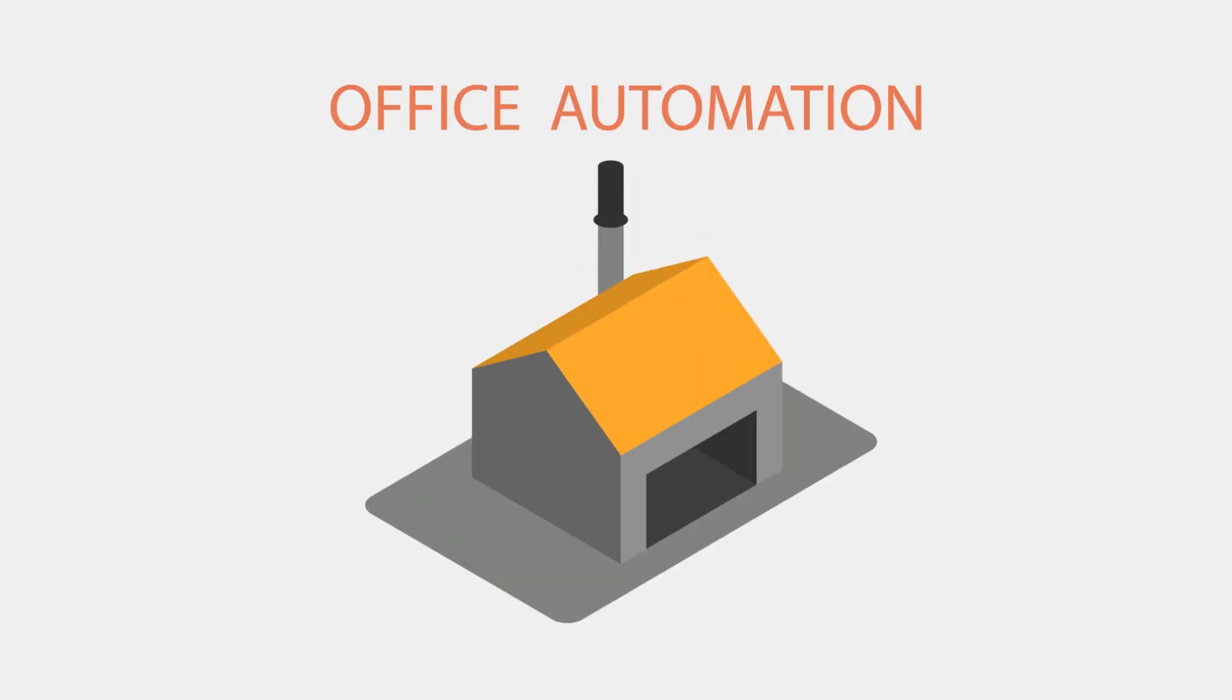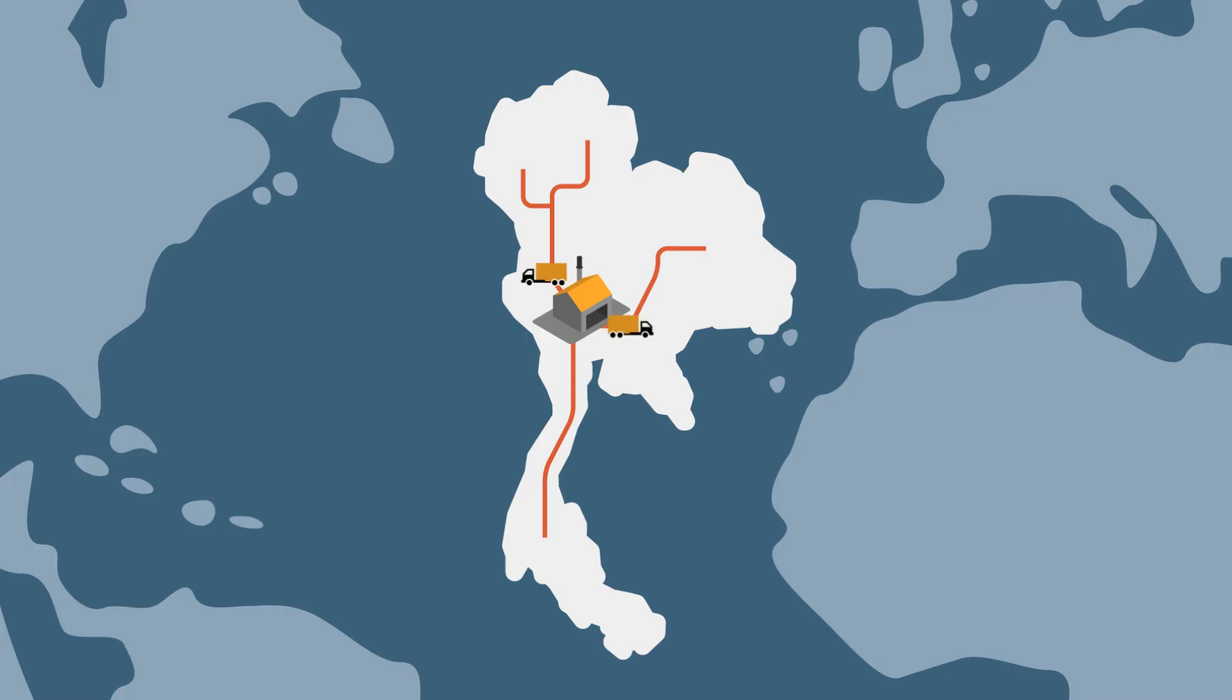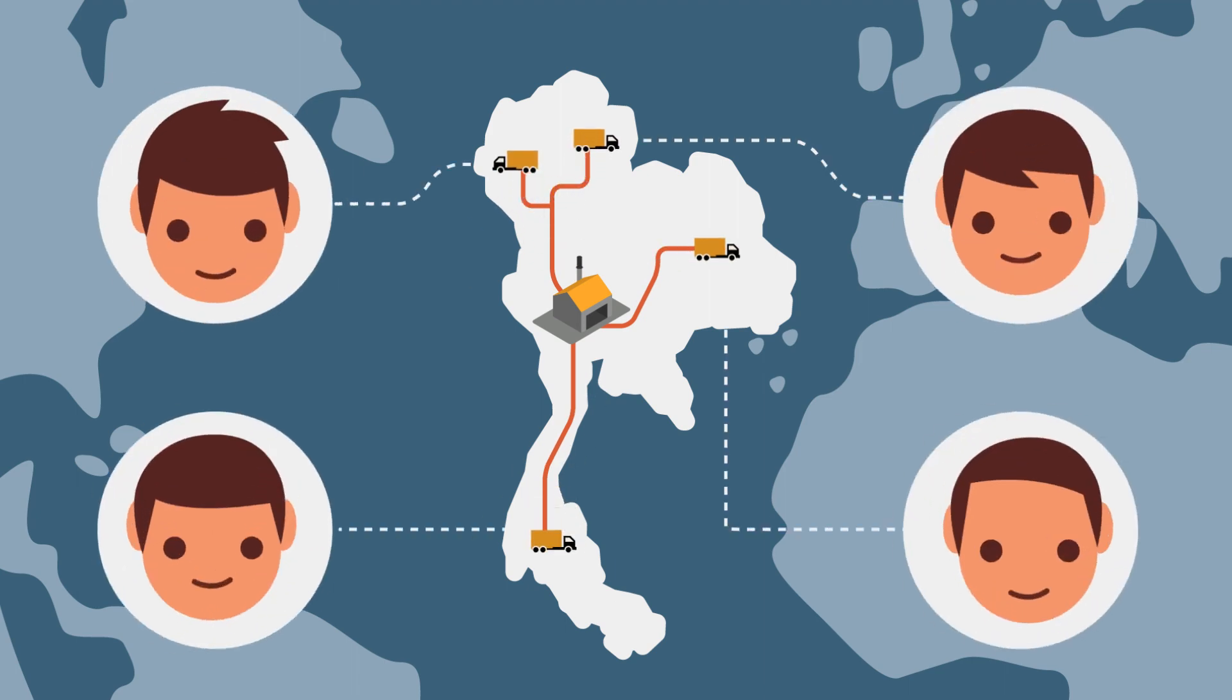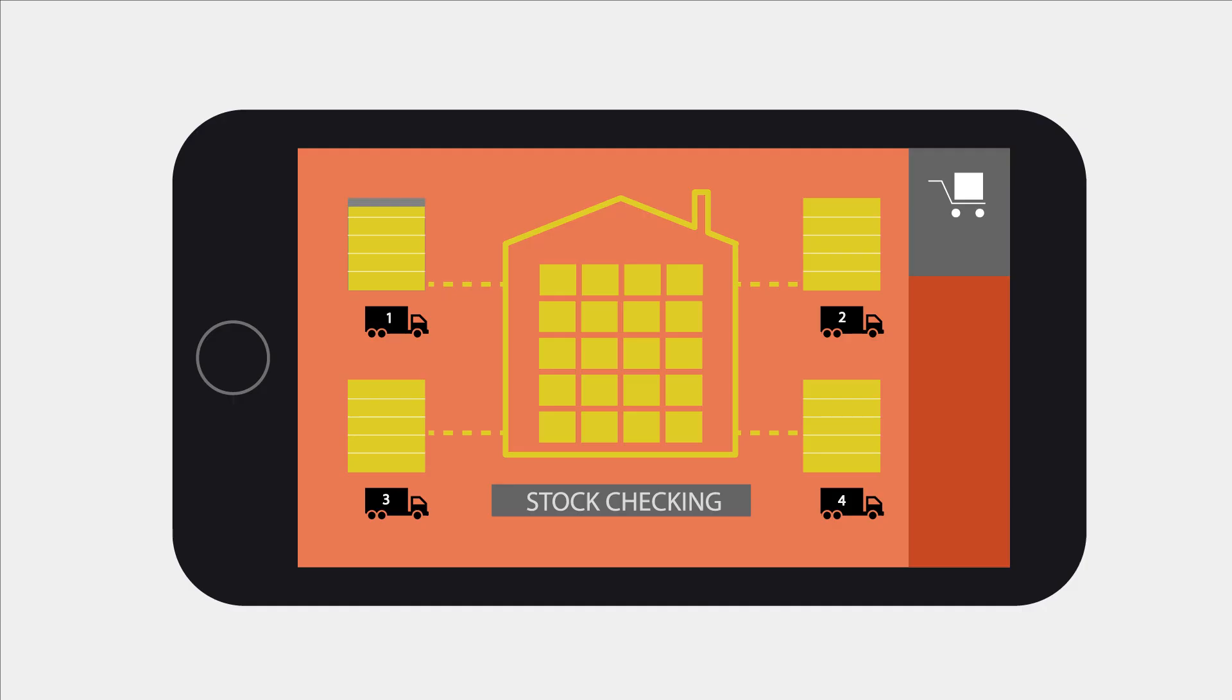Even in offices we can find automation. For example, wholesale businesses. Sales staff that are distributed around the country can now receive updates on stock products and prices in real time.